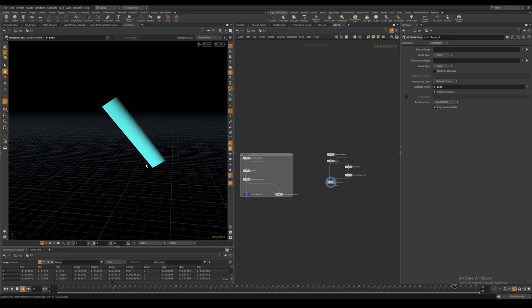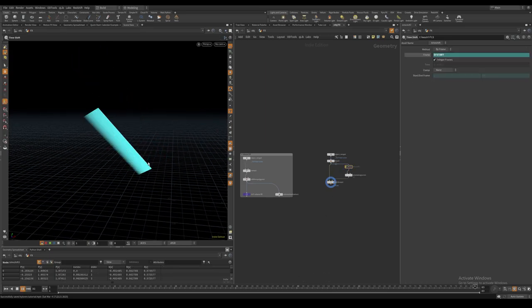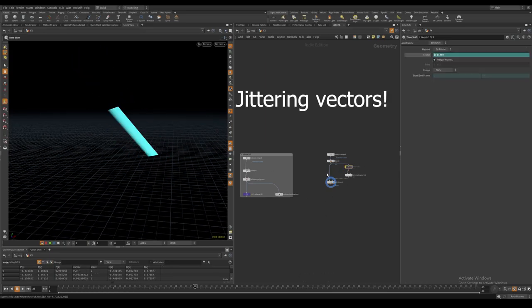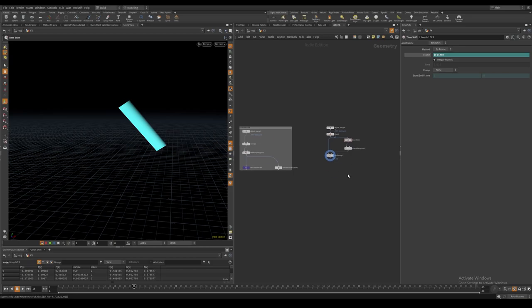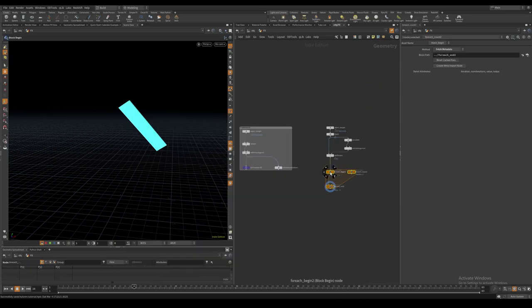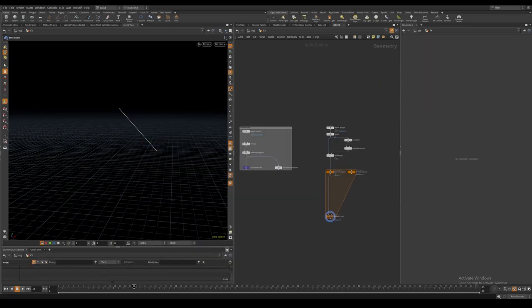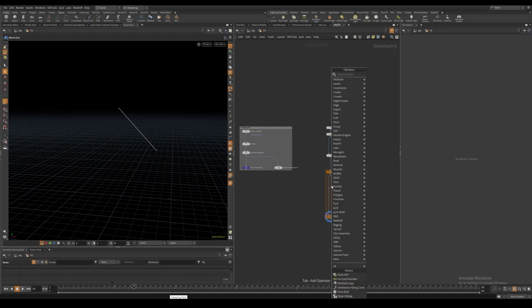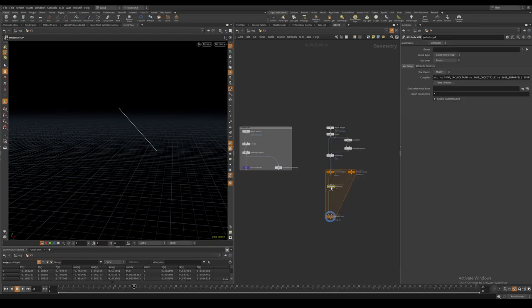We can see what happens when we disable the time shift node. Again we create a for each number loop and append a point VOP node like we did earlier.